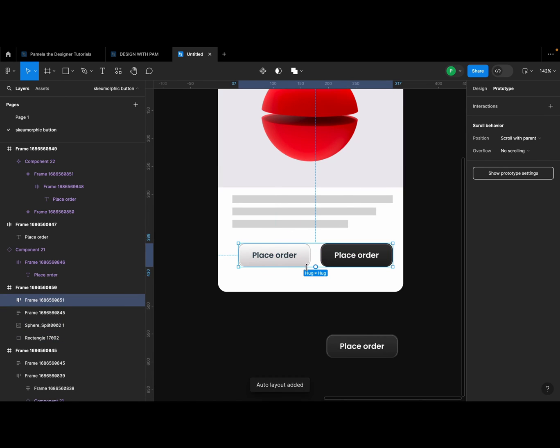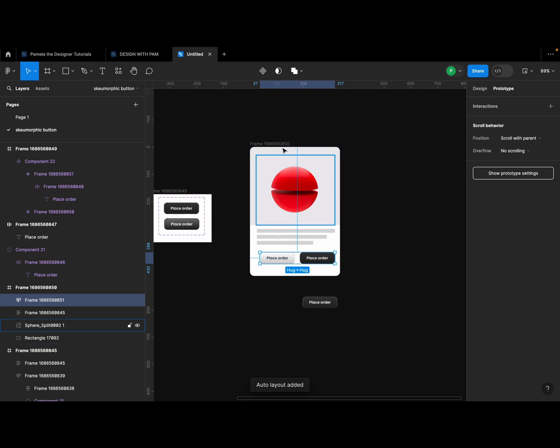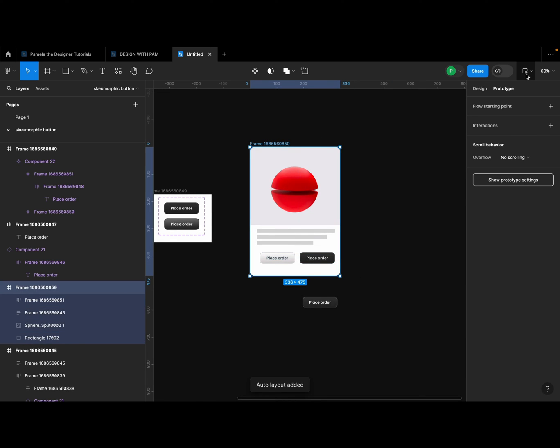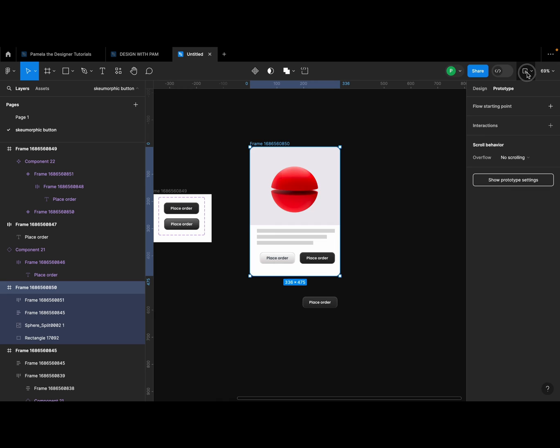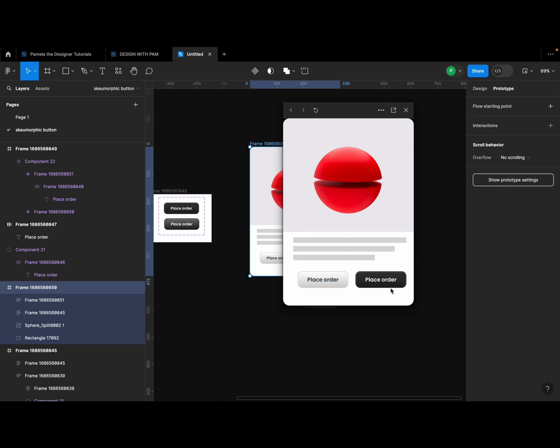All right, so once we do that I'm going to select the both of them and create an auto layout. I just wanted you to see what we did. So it's as simple as that. So while hovering now you can see, you can see the button and the effect that you've created.